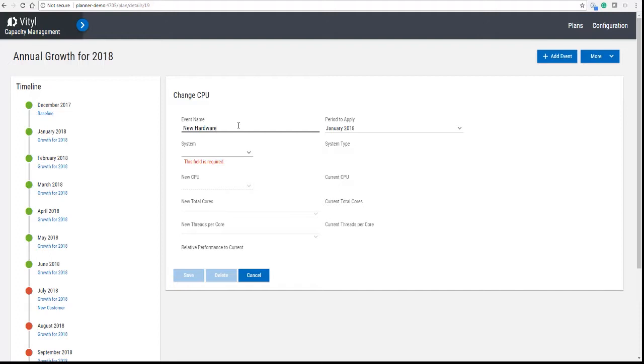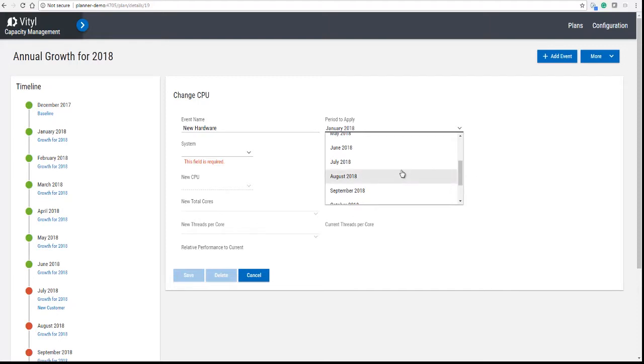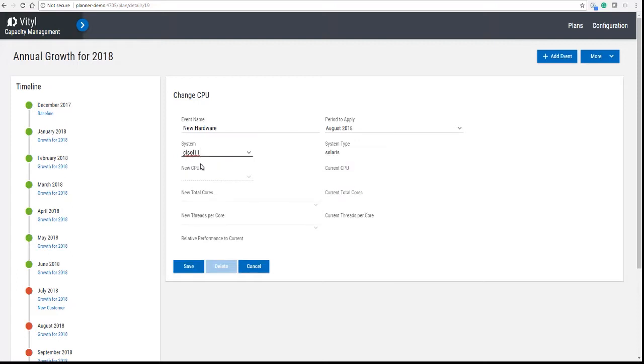We need to specify which system we want to look at. First of all, we're going to give it a period to apply, which is August 2018.